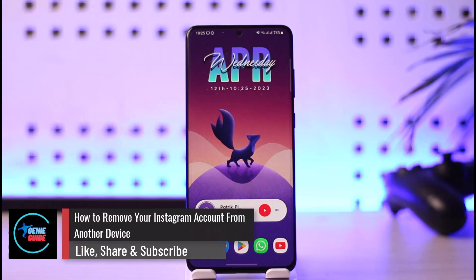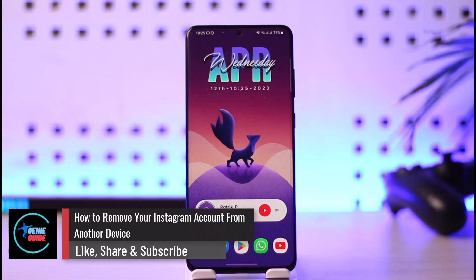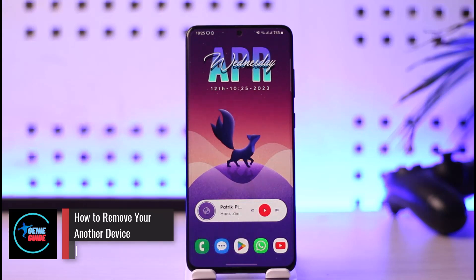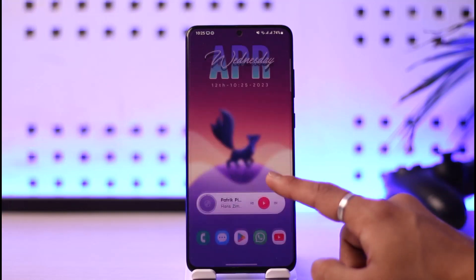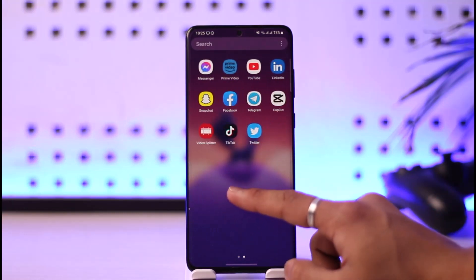How to remove your Instagram account from another device. Hi everyone, welcome back to the channel. In today's video, I'll simply guide you on how you can remove your Instagram account from other devices. Make sure to watch the video till the end.